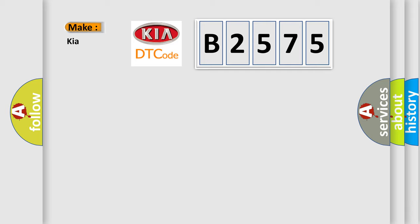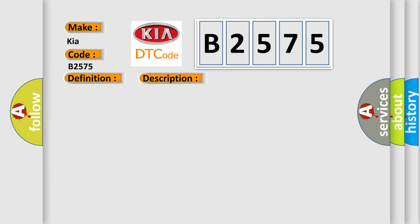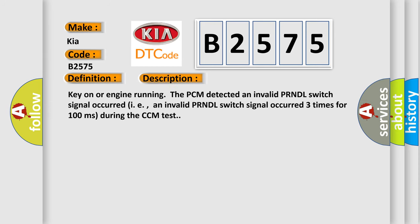So, what does the diagnostic trouble code B2575 interpret specifically for KIA car manufacturers? The basic definition is A/T transmission range switch circuit malfunction. And now this is a short description of this DTC code: Key on or engine running, the PCM detected an invalid PRNDL switch signal occurred, i.e., an invalid PRNDL switch signal occurred three times for 100 milliseconds during the CCM test.